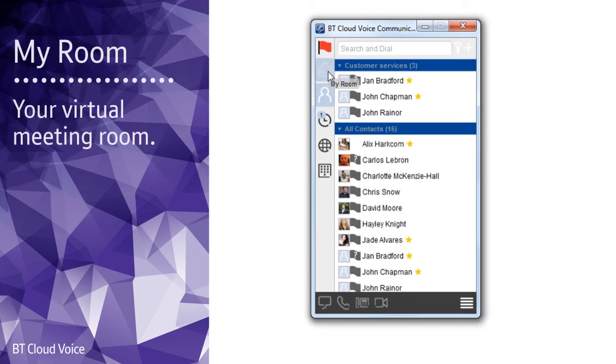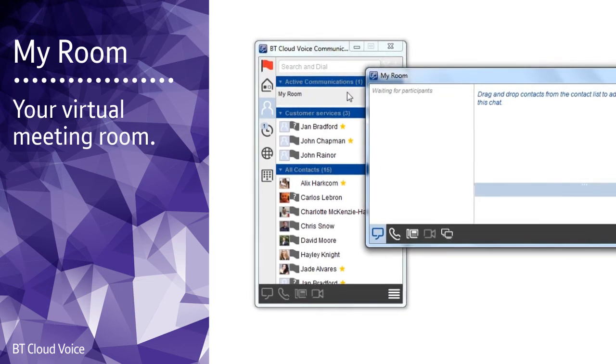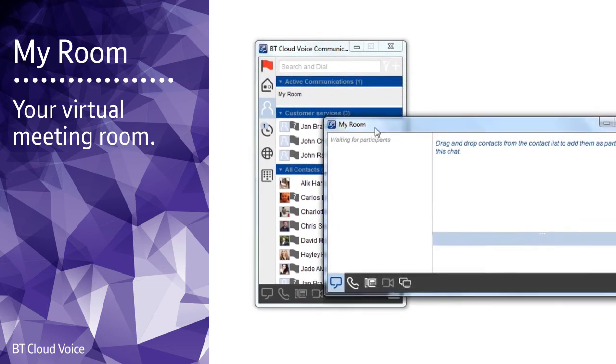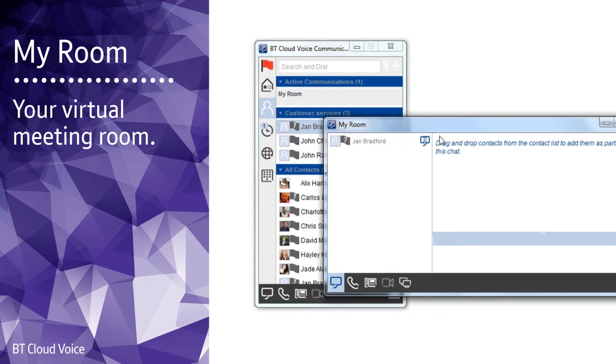If it's included in your license, my room is like a virtual meeting room. It's permanently available and you can invite anyone to join it. As the owner of the room it's up to you who's invited to chat or to share your desktop with. You'll need to set up my room on the BT Cloud Voice portal.